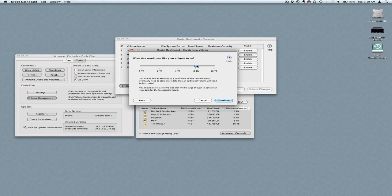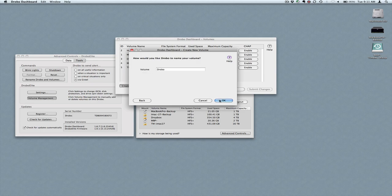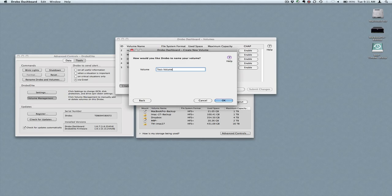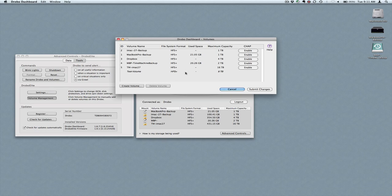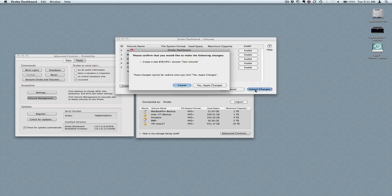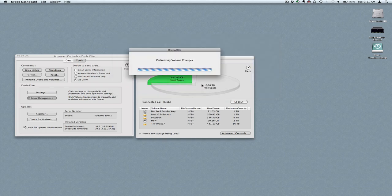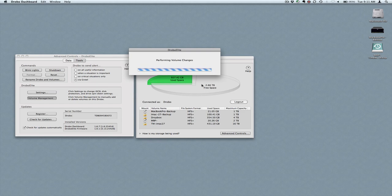I'm going to configure it for 8 terabytes. I'm going to hit continue. I'm going to call this test volume, showing my creativity. Once you got that in there, you can see the volumes that are going to change are highlighted. You can then submit changes, yes, apply changes, and then it will perform the volume changes.